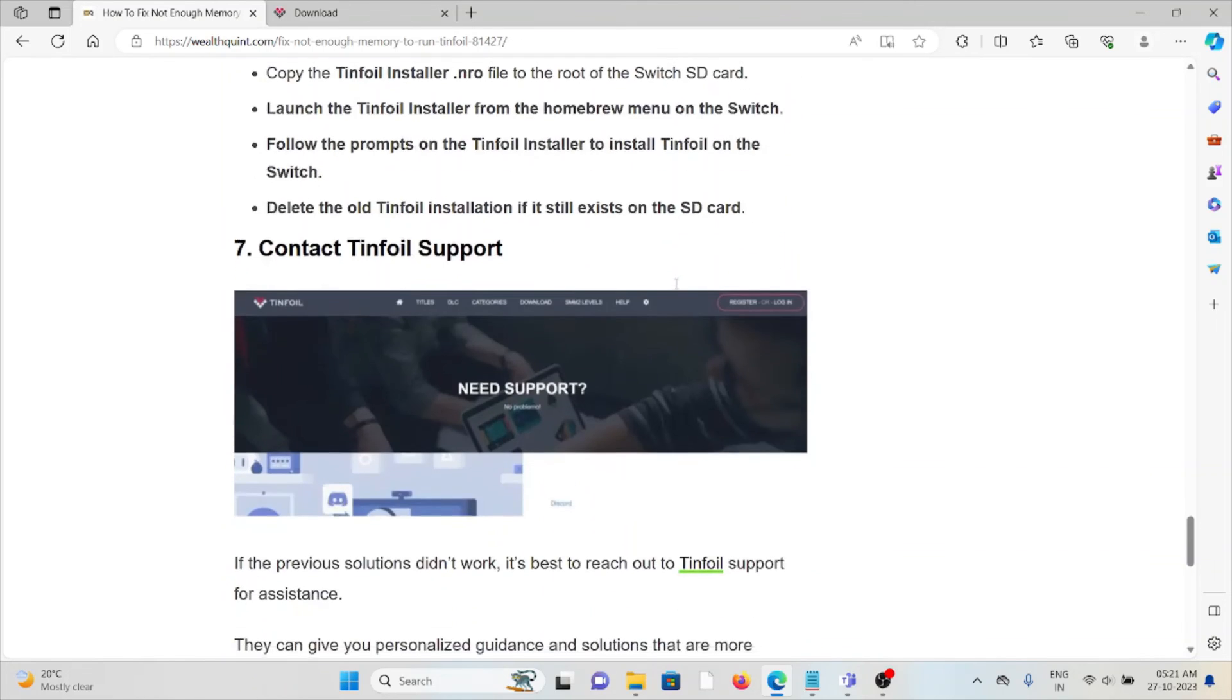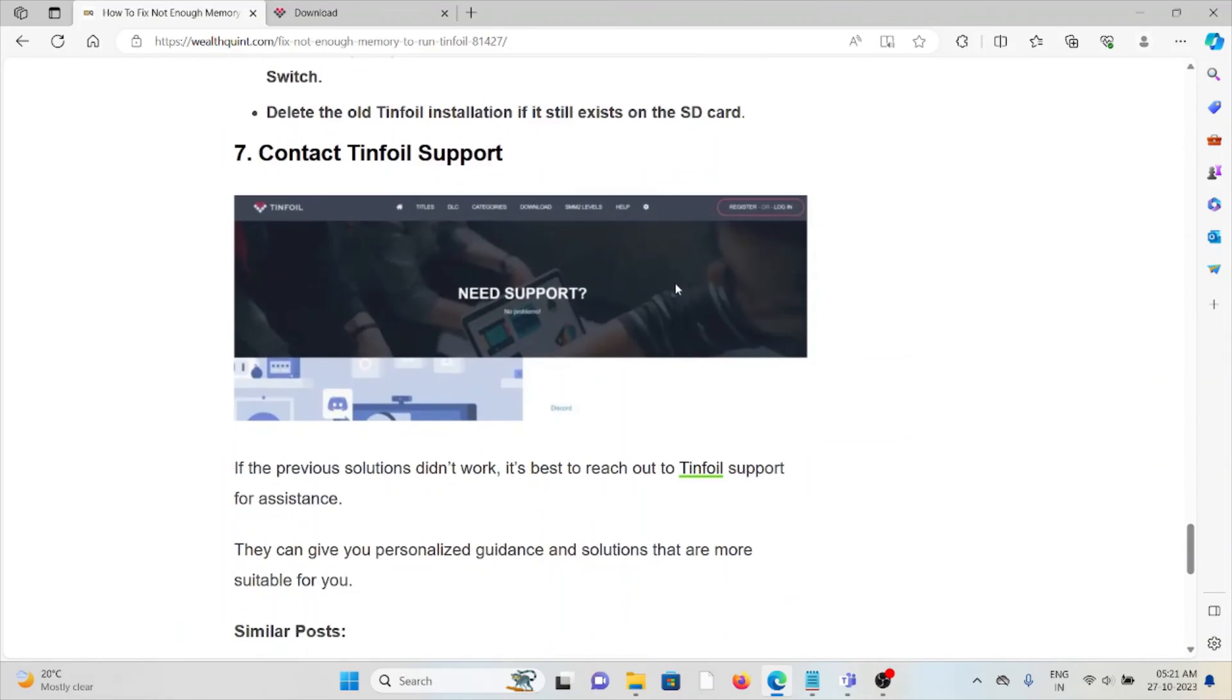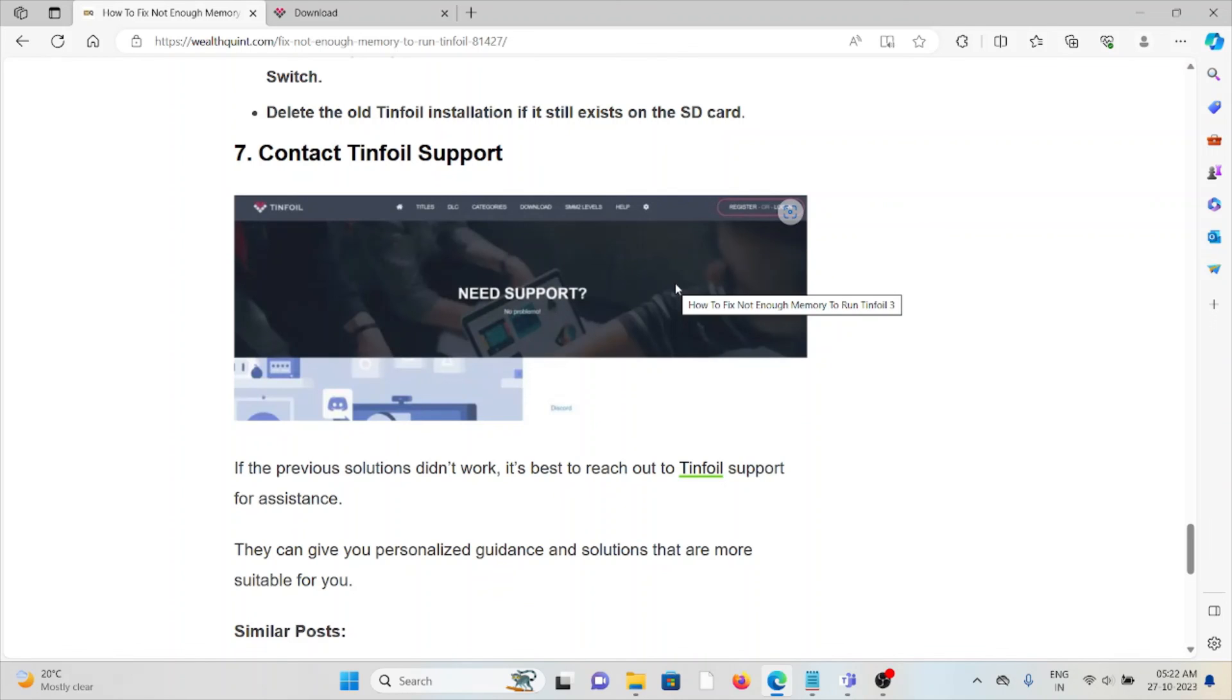The seventh method is to contact Tinfoil support. If you've tried all other troubleshooting methods and are still facing the problem, you can contact the Tinfoil support team. They are the experts and will help you find a solution.